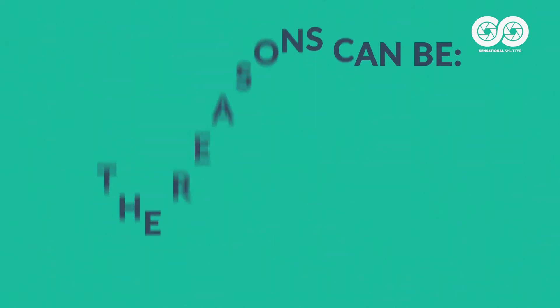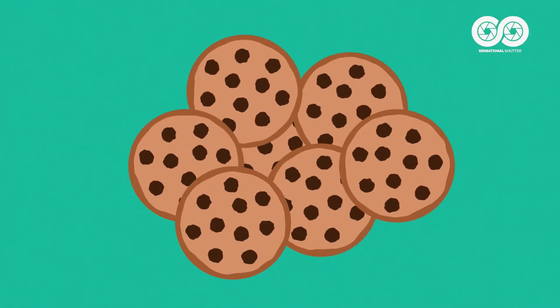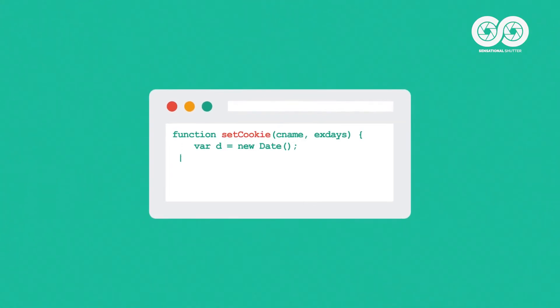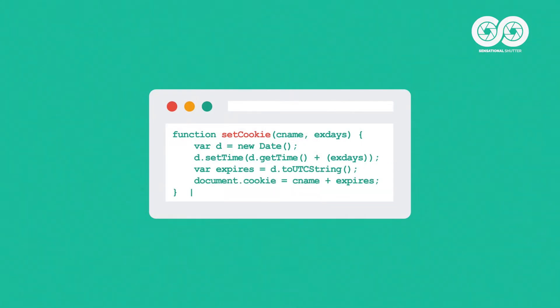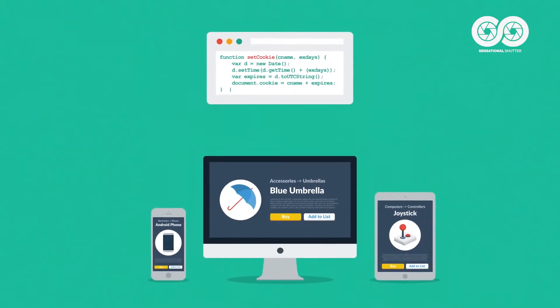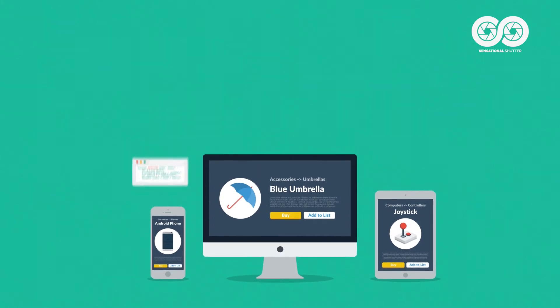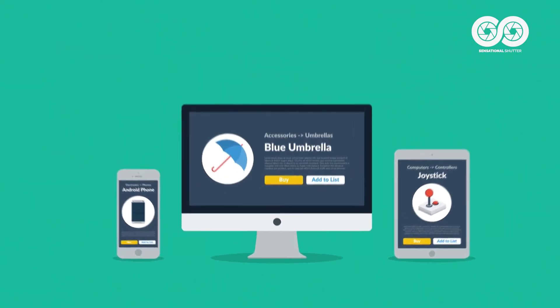This is where remarketing kicks in. Thanks to cookies, every time a visitor gets to any of your product pages, this information is stored in their device. Computer, tablet, phone, doesn't really matter.